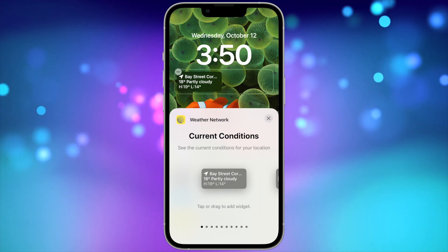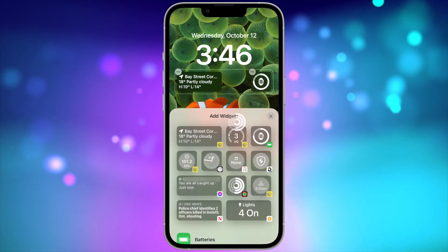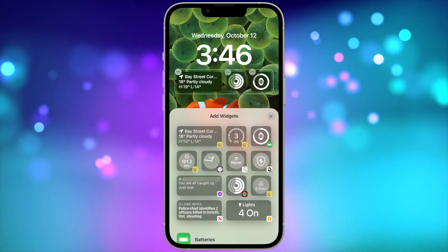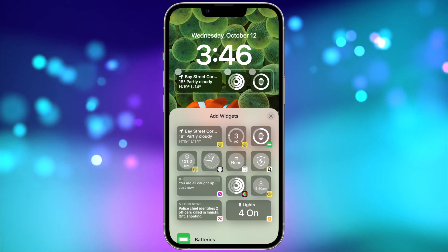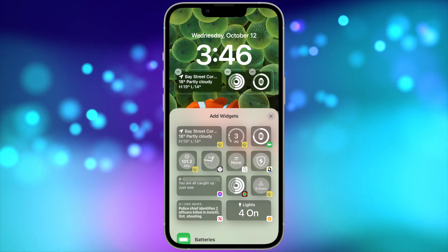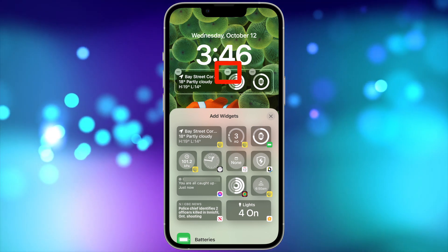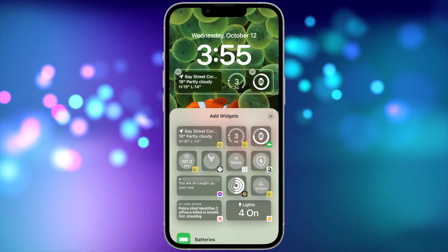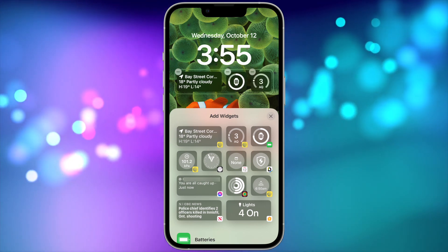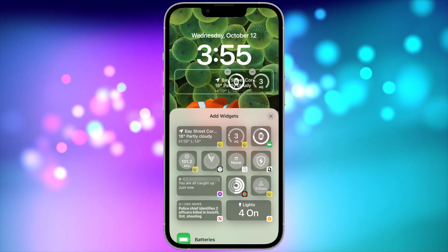You can adjust your widgets at any time. If you don't want to use one anymore, just press the minus button in the upper left corner of the widget to remove it. You can drag and drop them around the area and adjust the order they appear in.